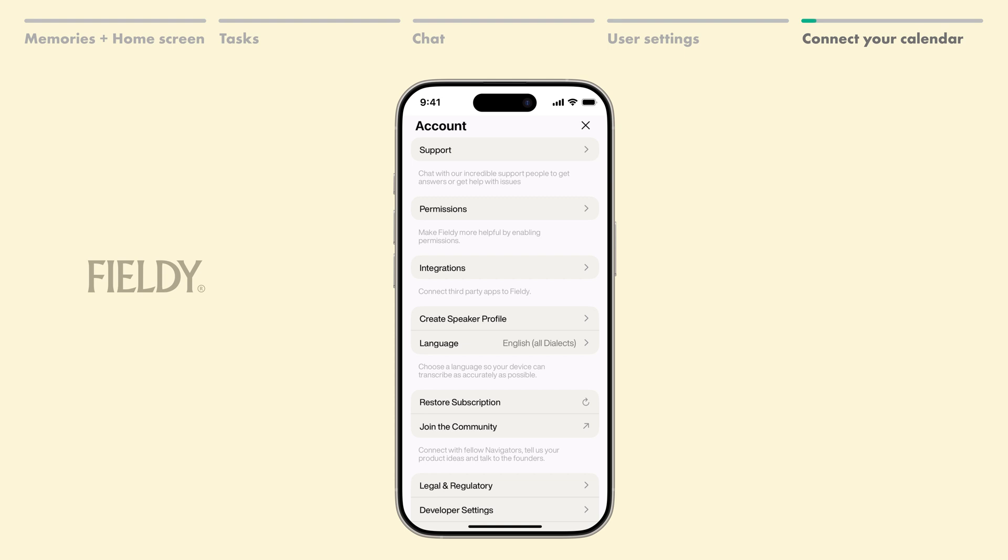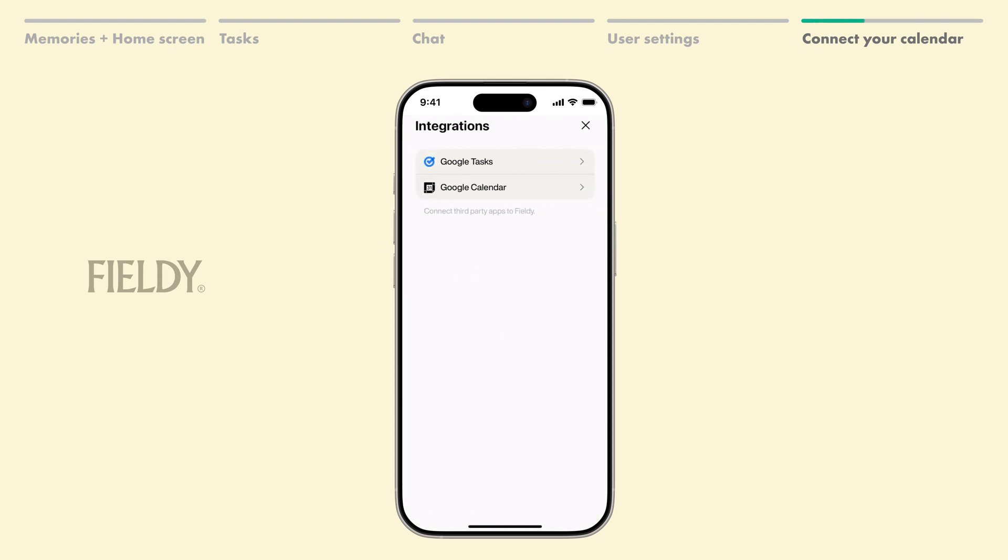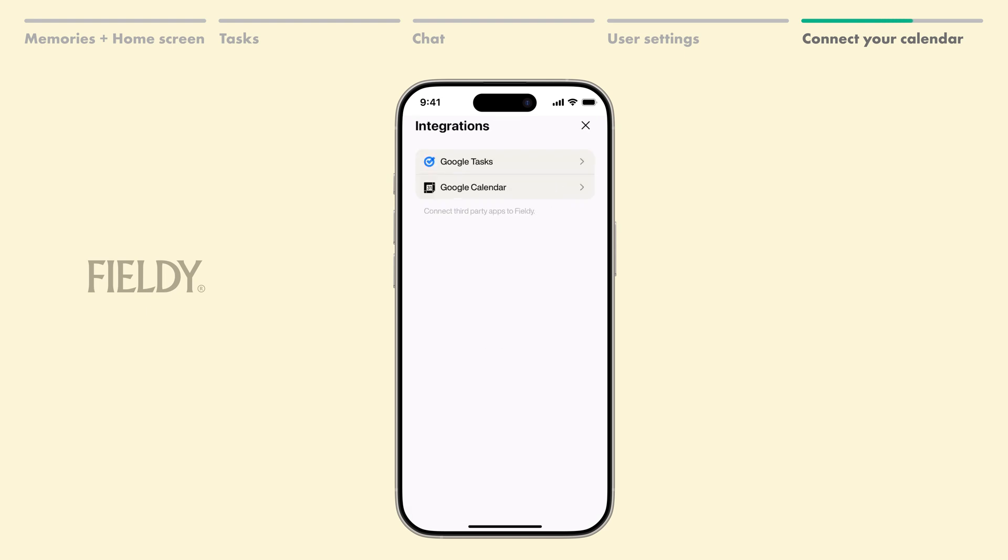Lastly, to set up calendar integration, go to Settings, then Integrations. Select Google Calendar and connect your account. If you use Google Tasks, Fieldy syncs tasks too.